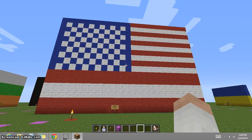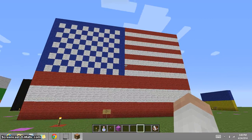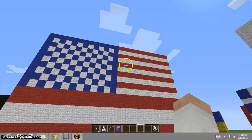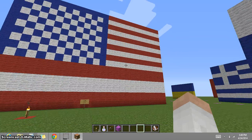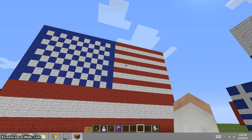This is the flag of the United States of America. The 50 stars on it represent the 50 states, and the 13 stripes on it represent the original 13 colonies.